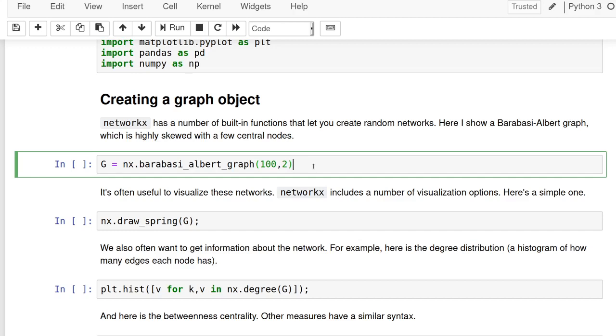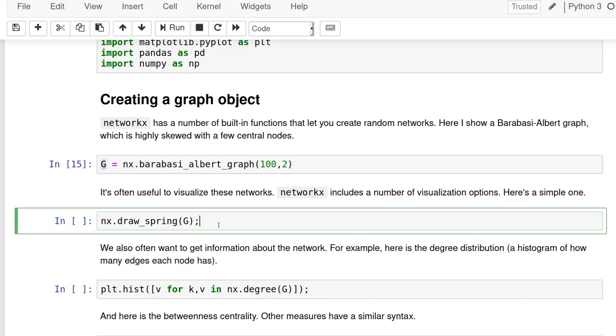So the main idea of network X is we need to create a graph object. We're going to call it G throughout the tutorial. This one is based on a random graph based on this algorithm, right? This Barabashi-Albert algorithm. It didn't do anything. If you note, like we're just, all we're doing is storing it in this variable G and then we can do a lot of things with this graph object.